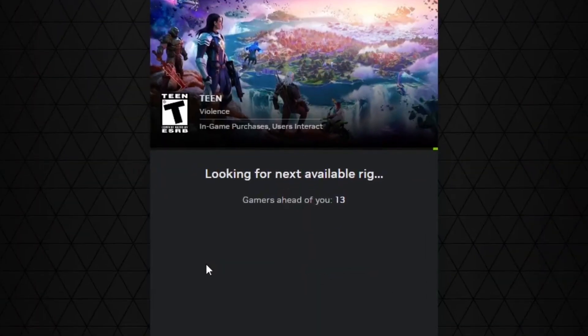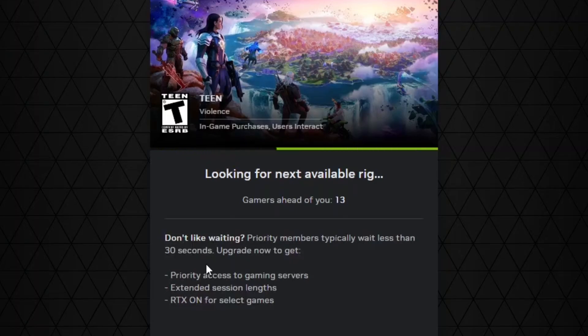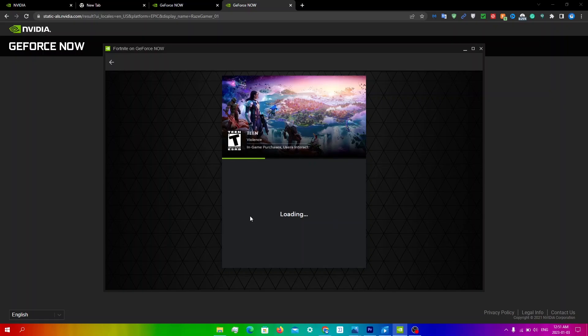As you can see with this fix, I only have 13 people ahead of me compared to the 414 people I already had before this. Obviously this method is a lot better compared to the server switching method since you will almost instantly load in.